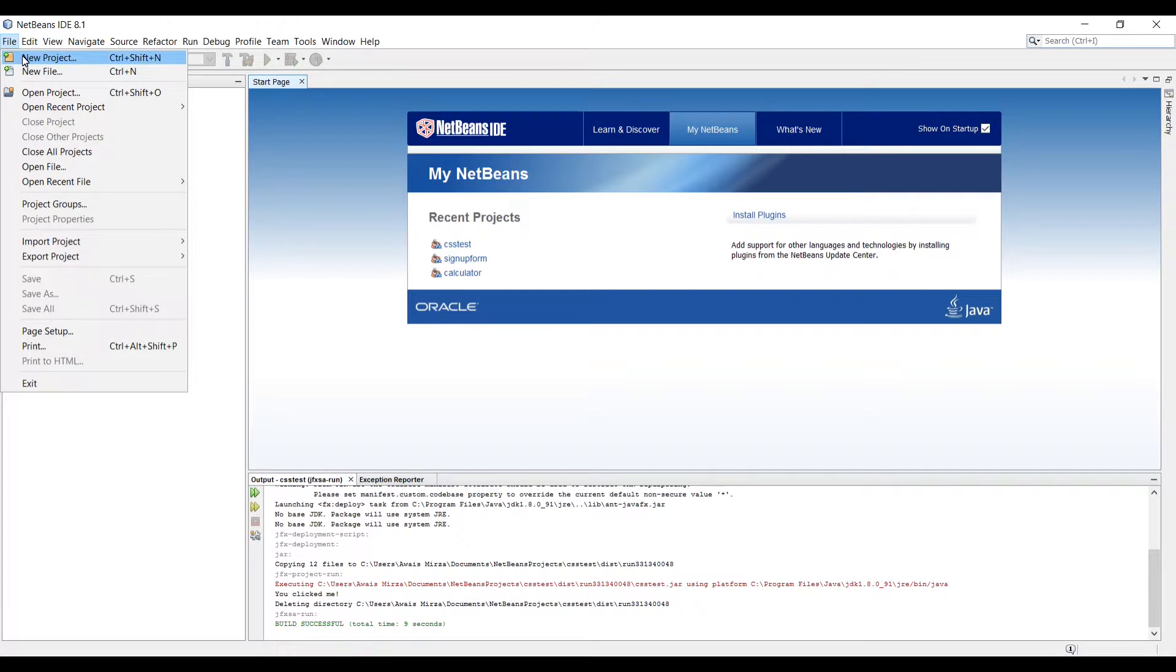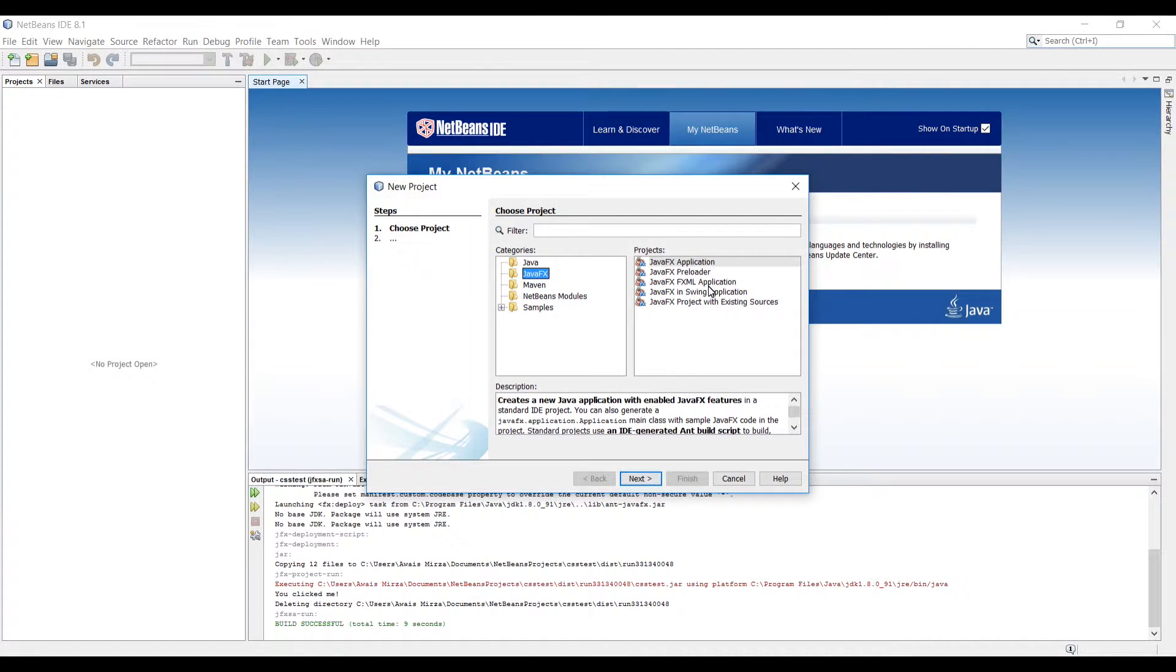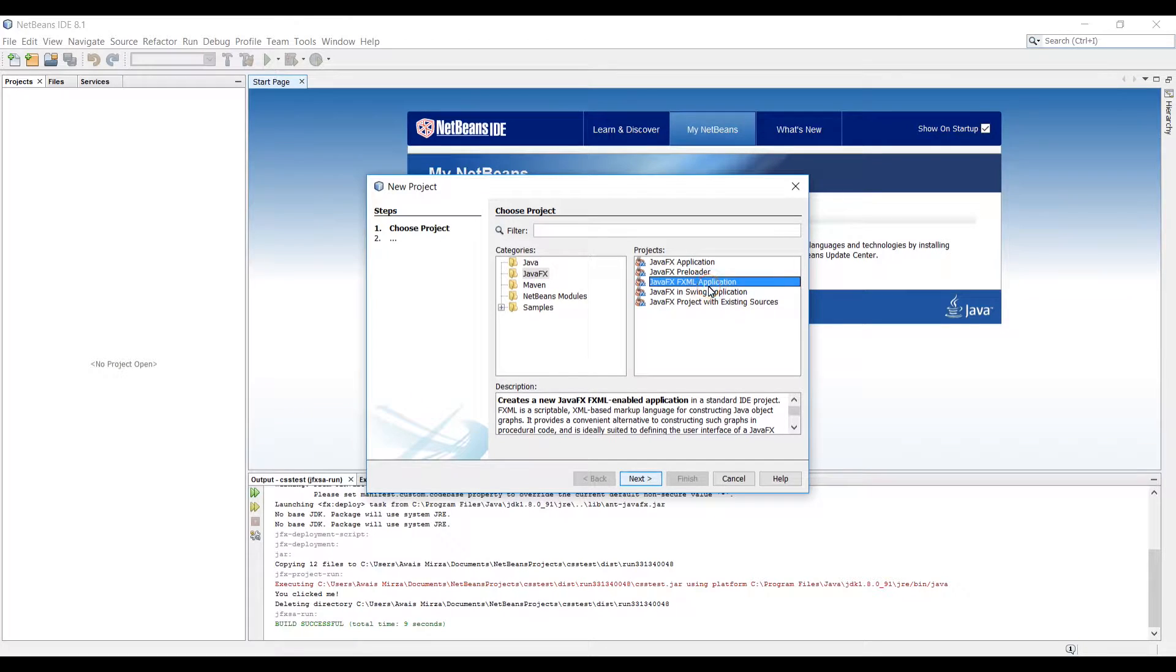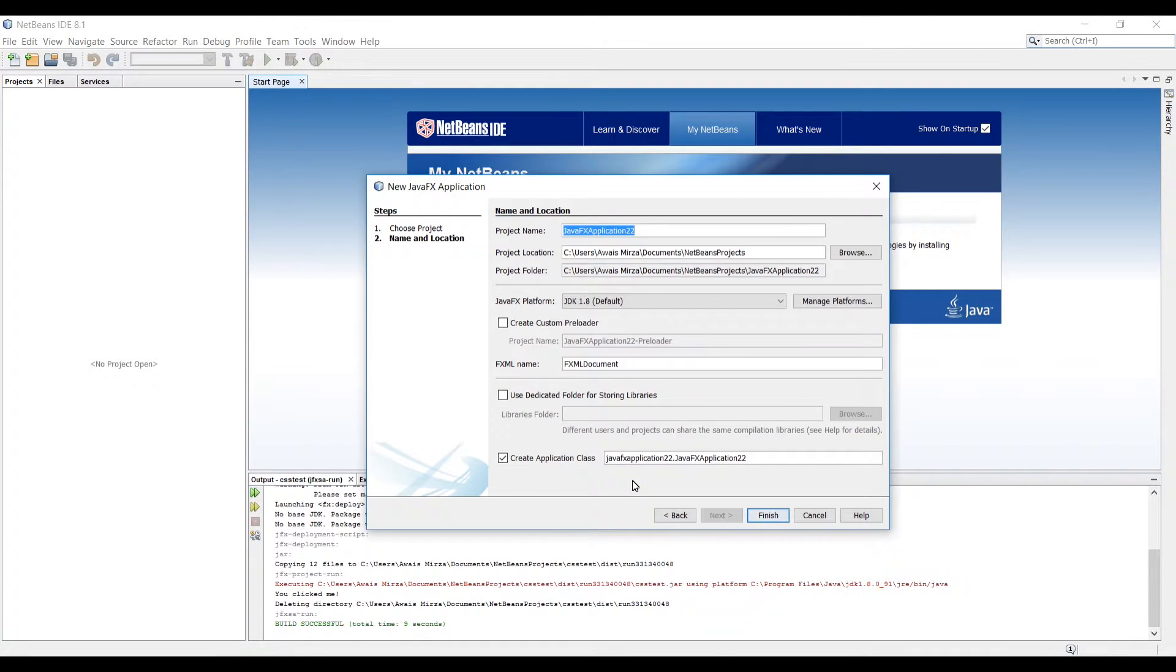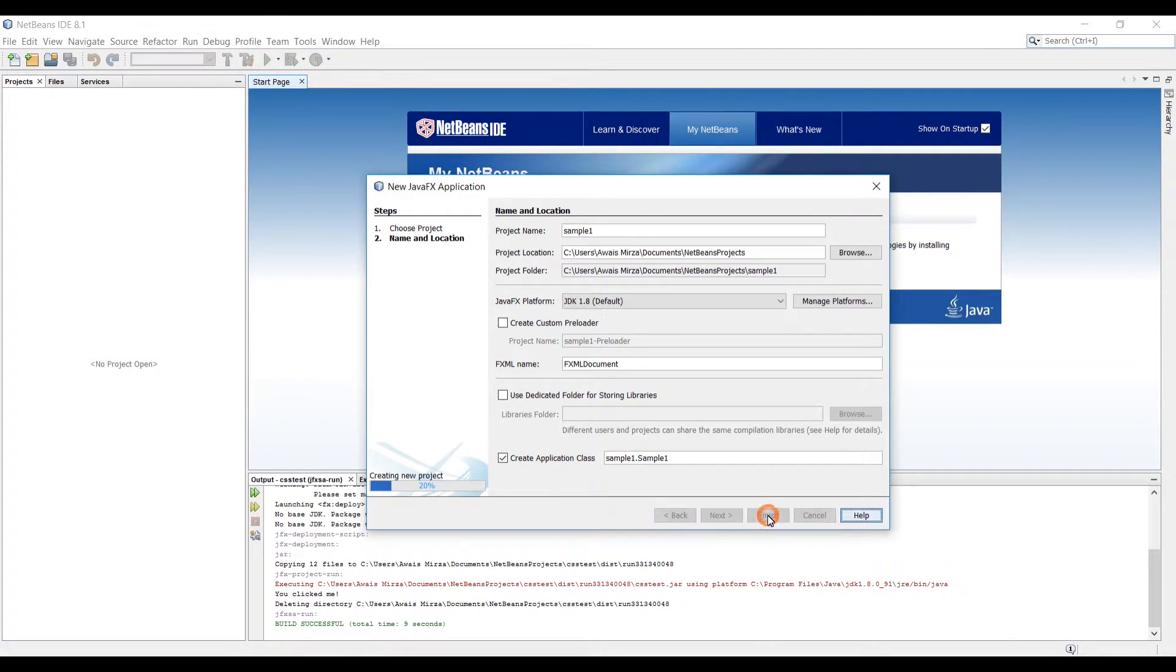I'm going to click on File menu, New Project, select JavaFX and JavaFXML application. Click on Next, name your project, so I'm going to type Sample1, Finish.